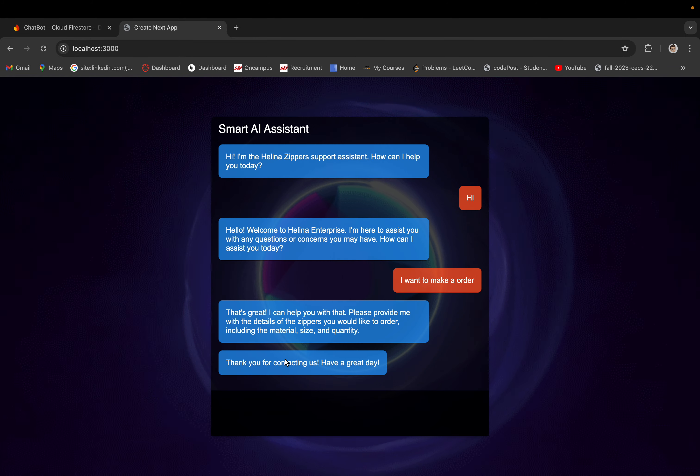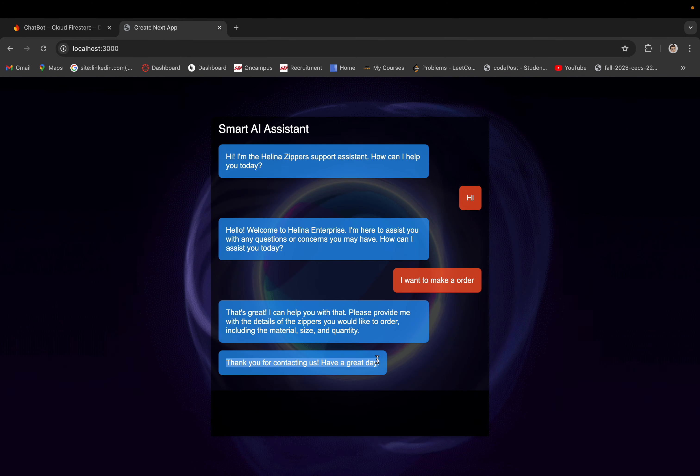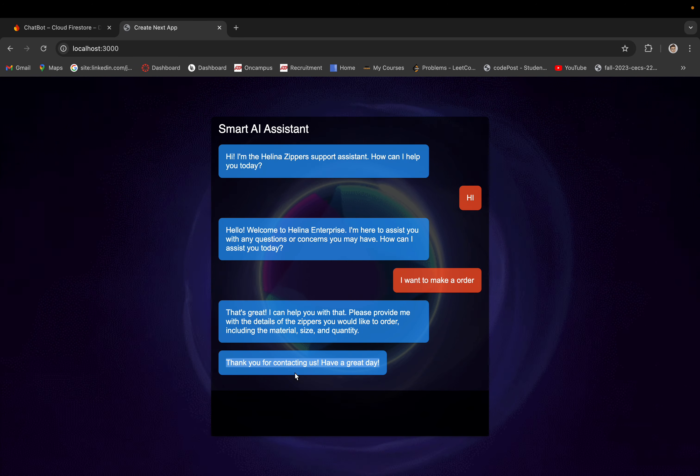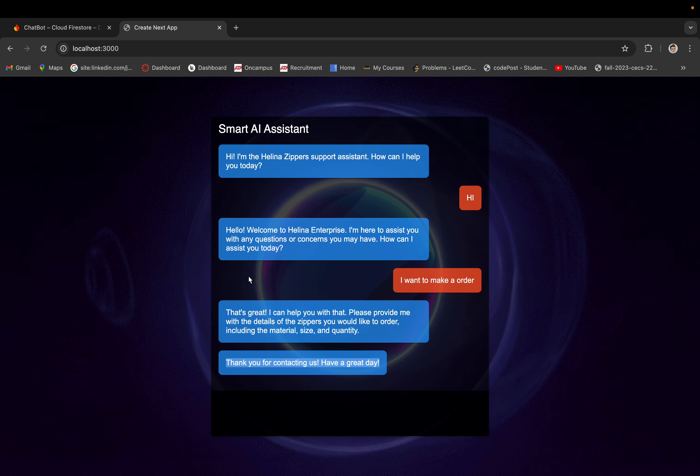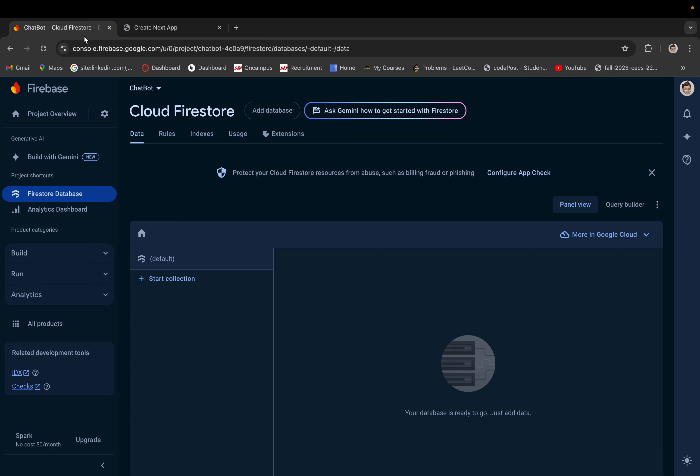And submit feedback. It also gives you the message 'Thank you for contacting us, have a great day.' And here is the Firebase console.